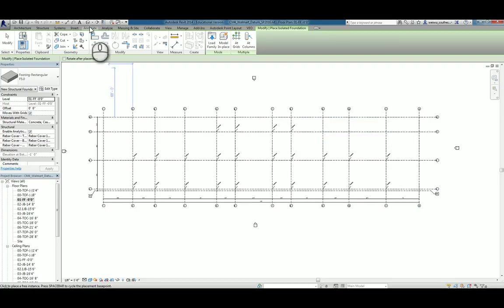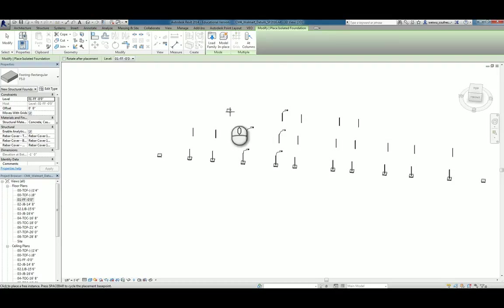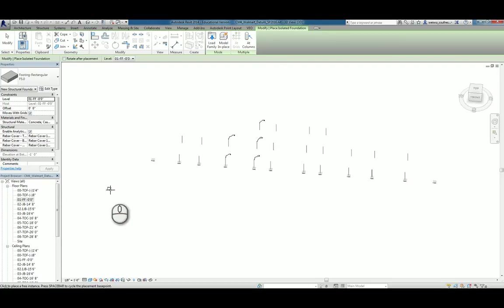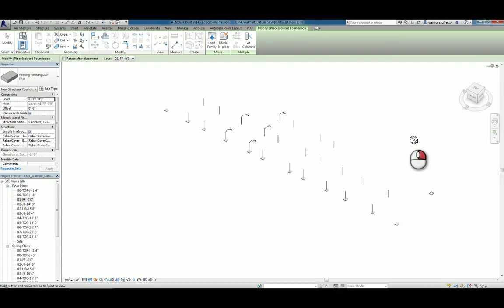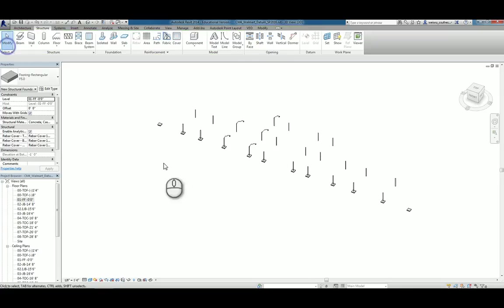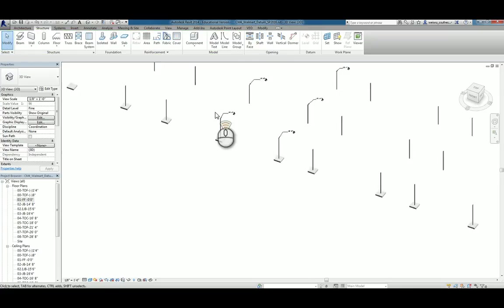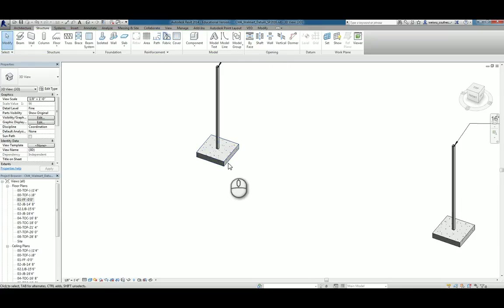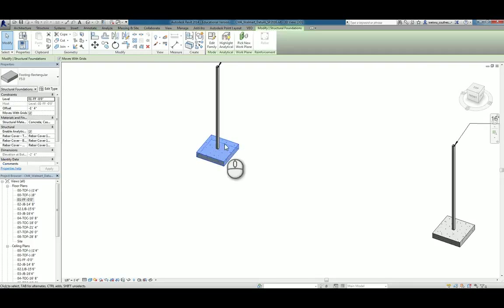But in 3D view, you actually should be able to see all the column pads placed for you. And if you zoom in a little bit, you see that it's actually attached to the bottom of the column.